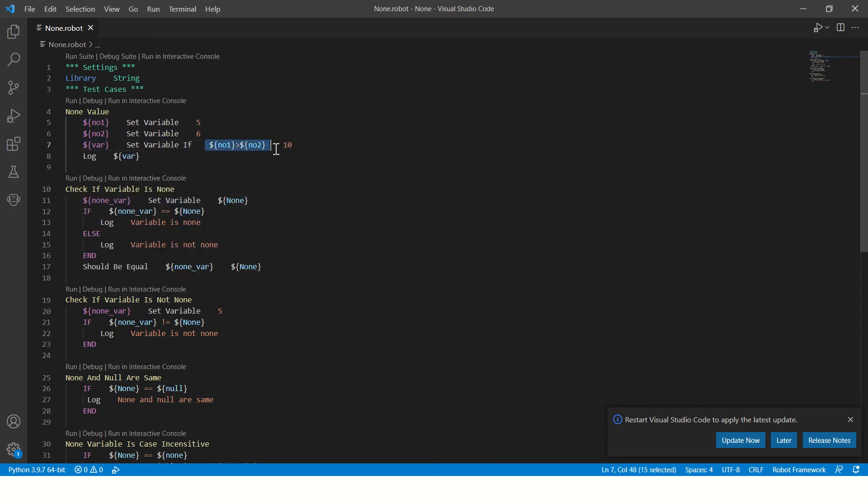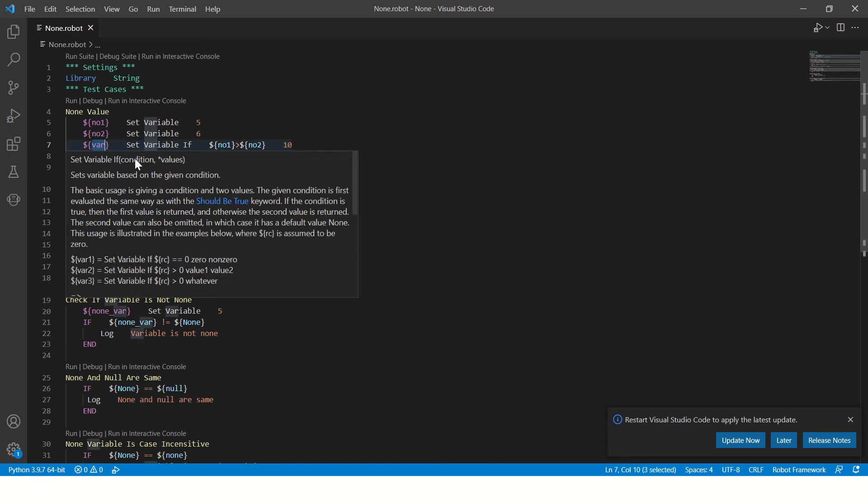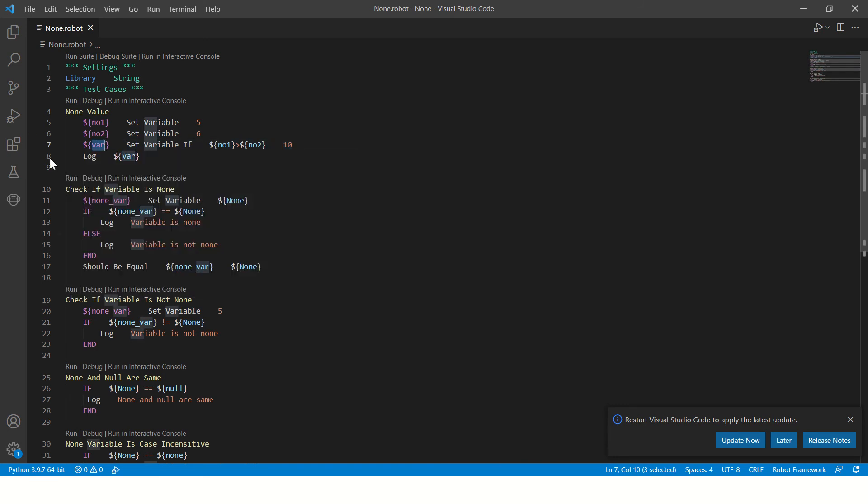In this case, five is less than six, this condition is false, so it won't come here. It will assign null value to the variable and we are just printing the null value, none value.